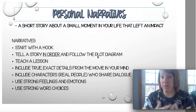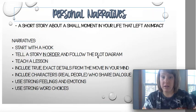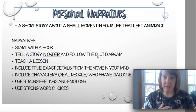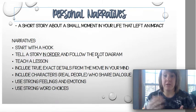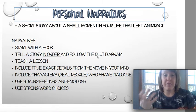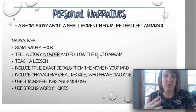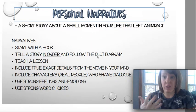We're going to review the plot diagram in a lesson or two. Your narrative is going to follow the plot diagram, so it's going to tell a story in order. The first thing you're going to want to do with your personal narrative is start with a hook.